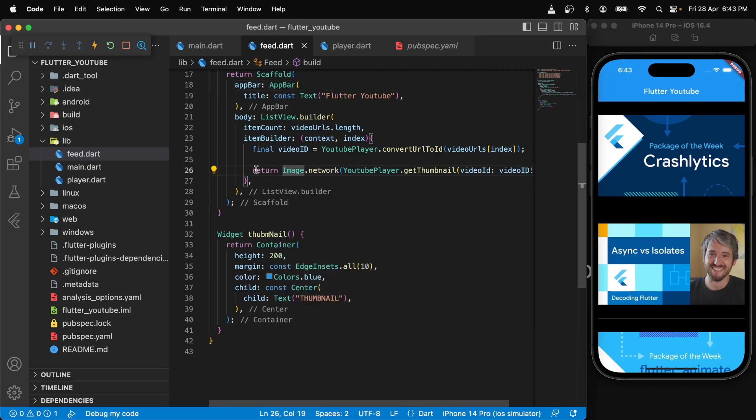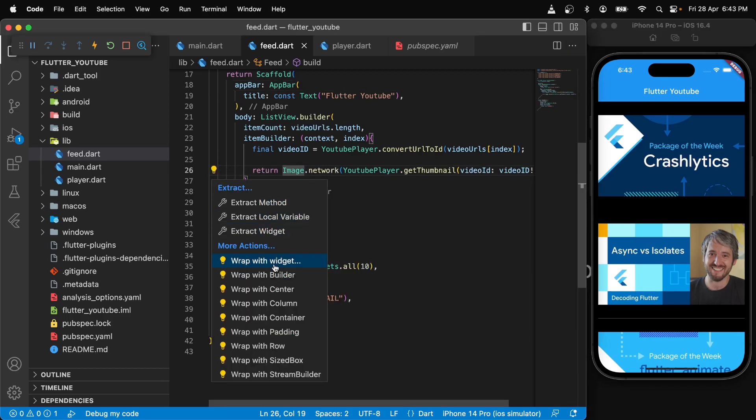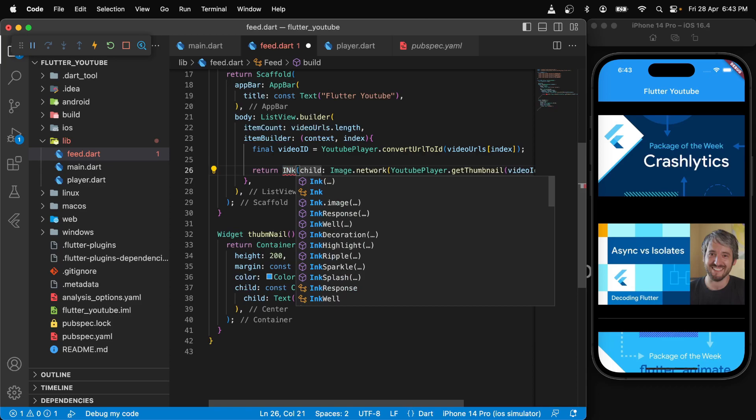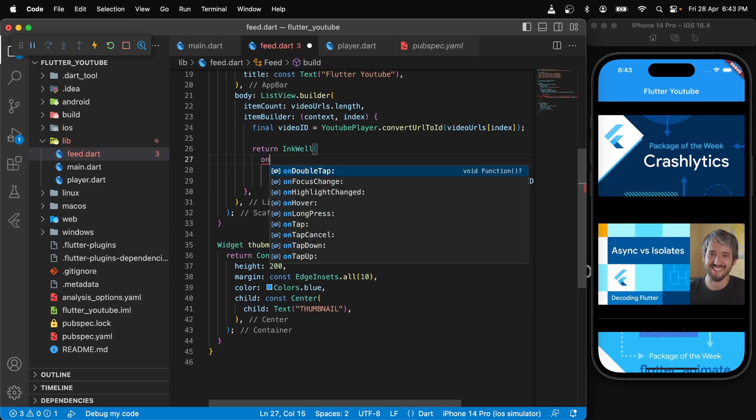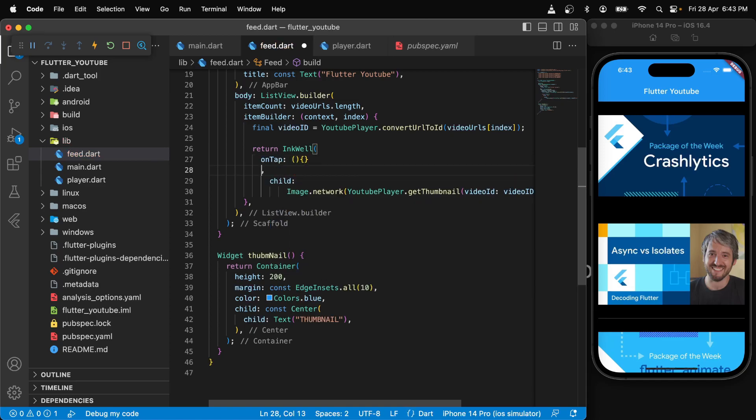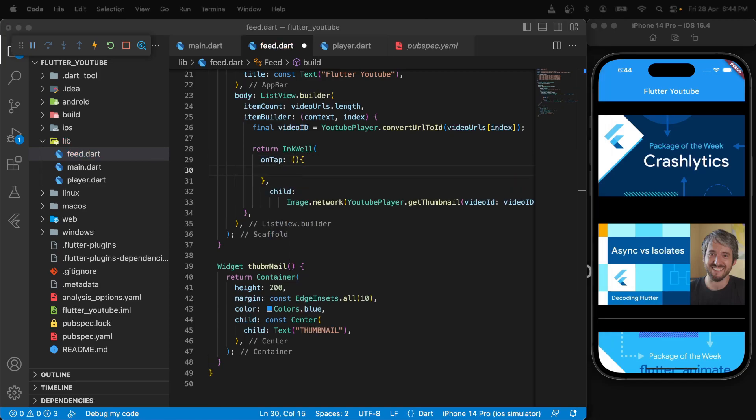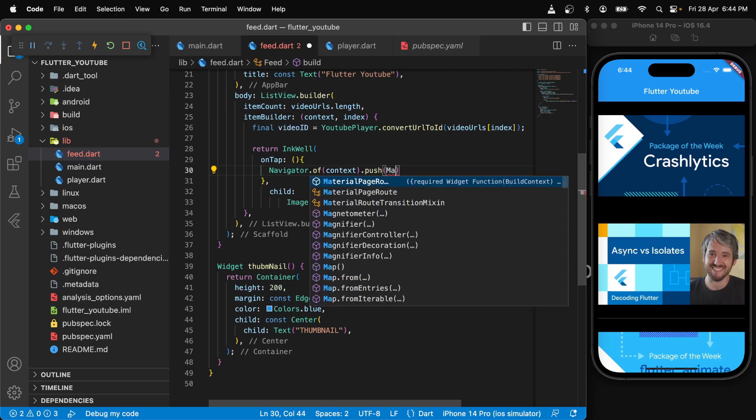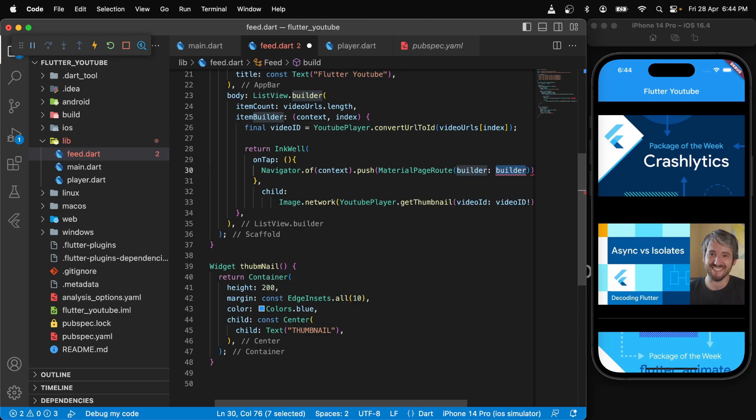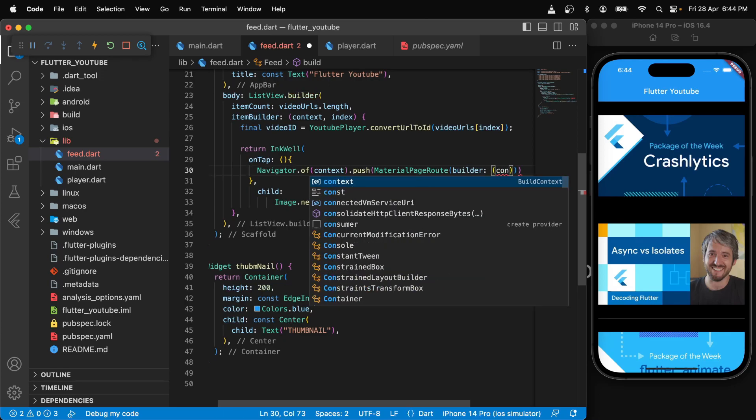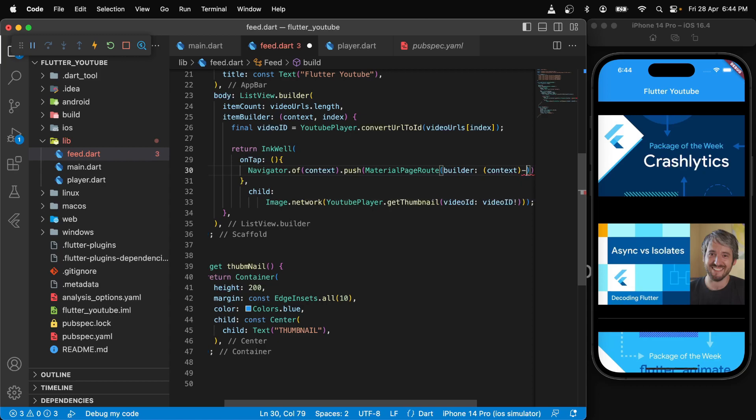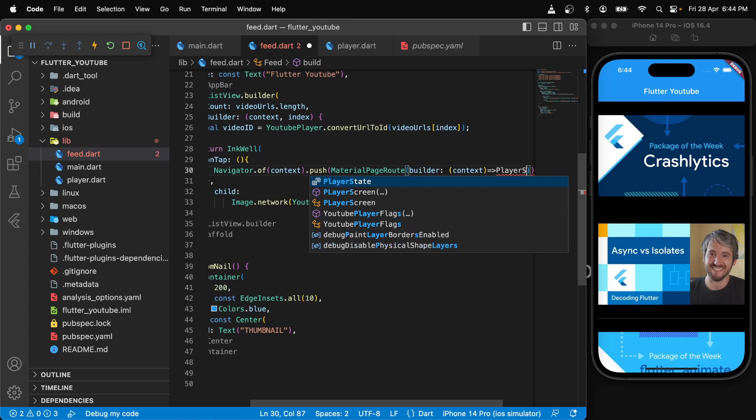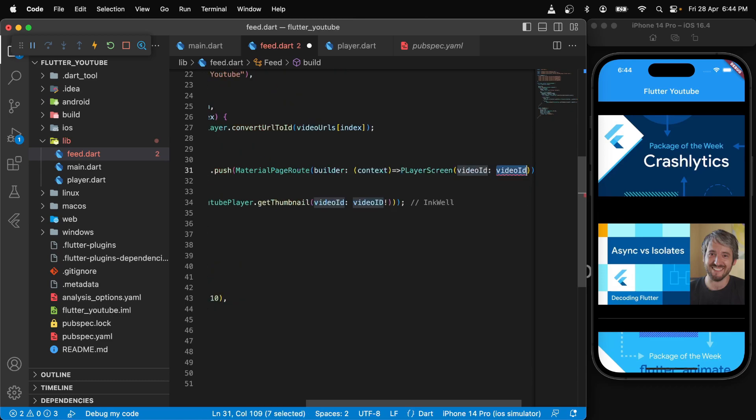So we will just wrap this image with inkwell. Inside here, we will use our navigator and say navigator dot of context dot push. We will pass the material page route and return our player and also pass in the video ID.